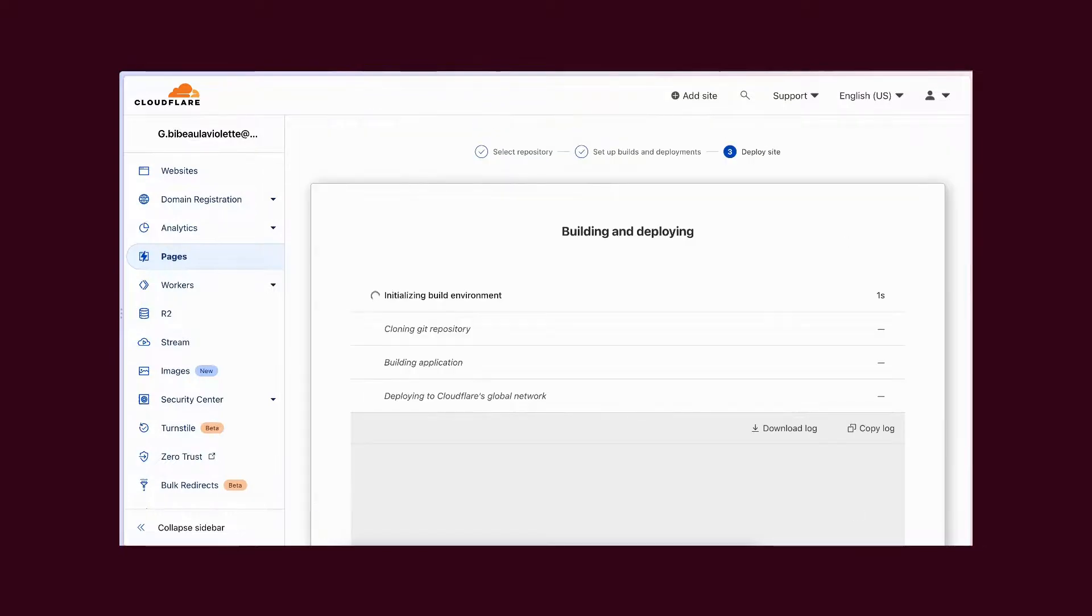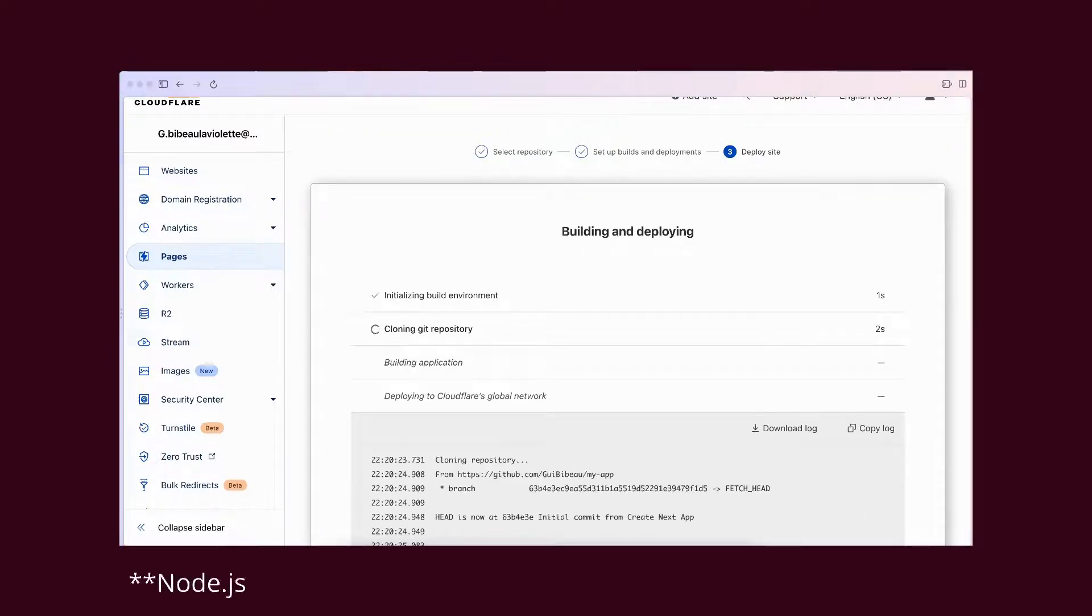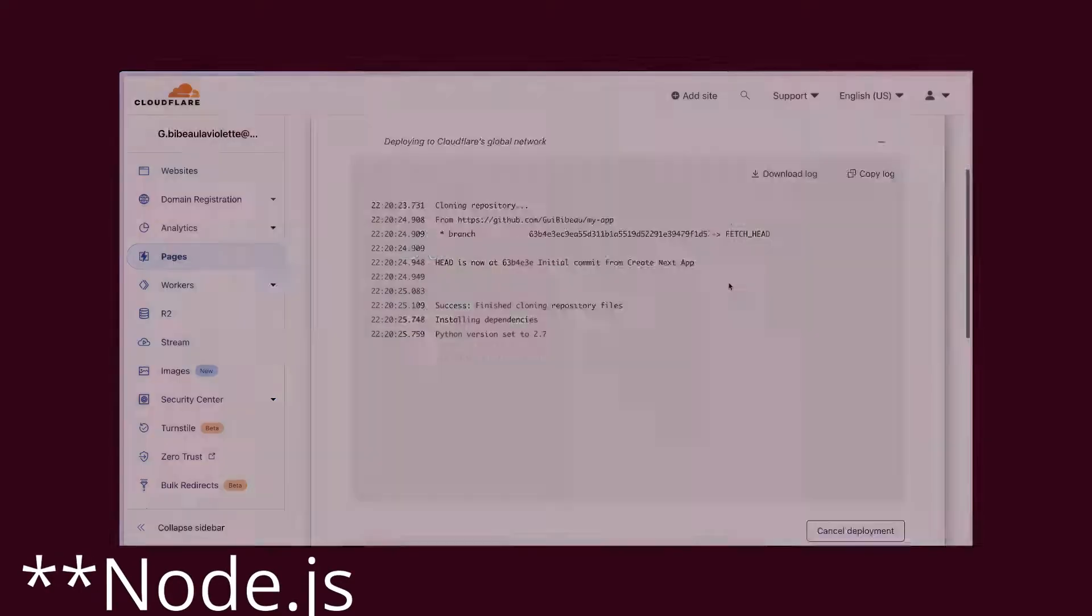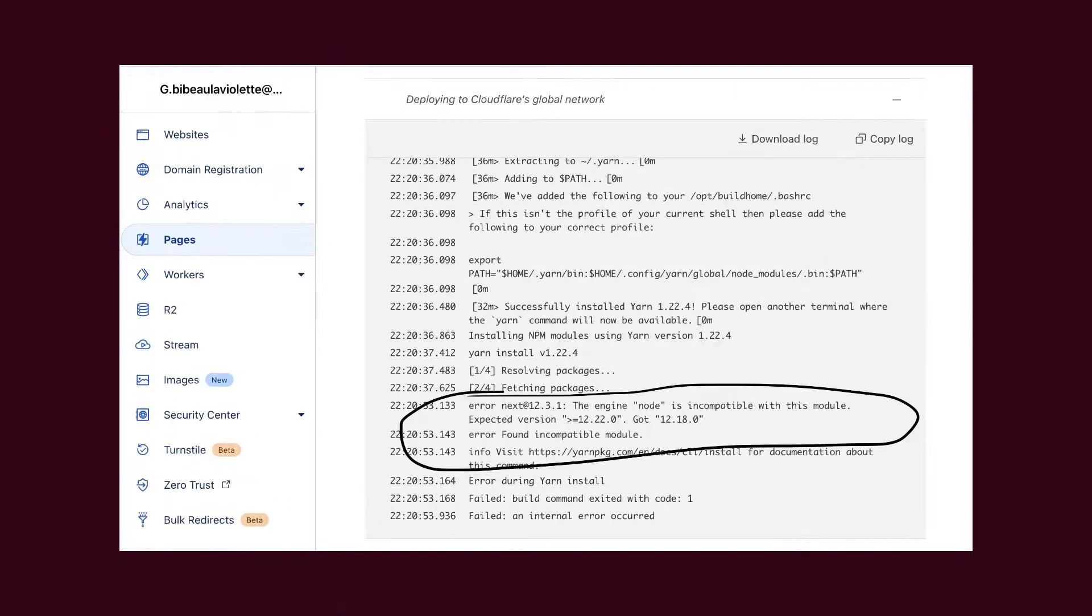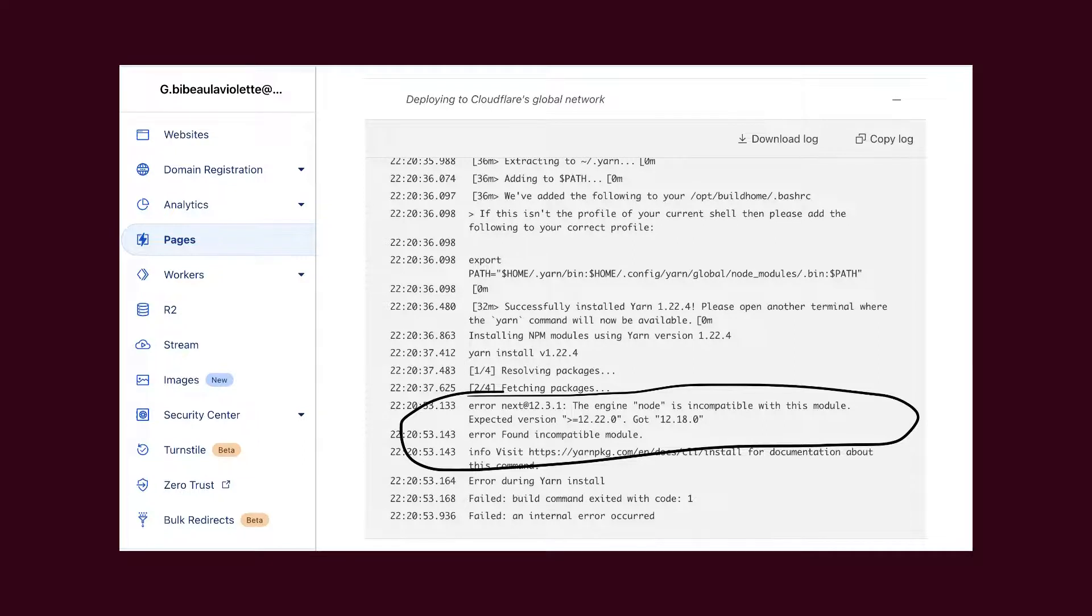Oh, it looks like Cloudflare is using an old version of Node.js. The template they propose comes with Yarn and by default, Yarn checks if Node.js versions are compatible during the installation of modules.